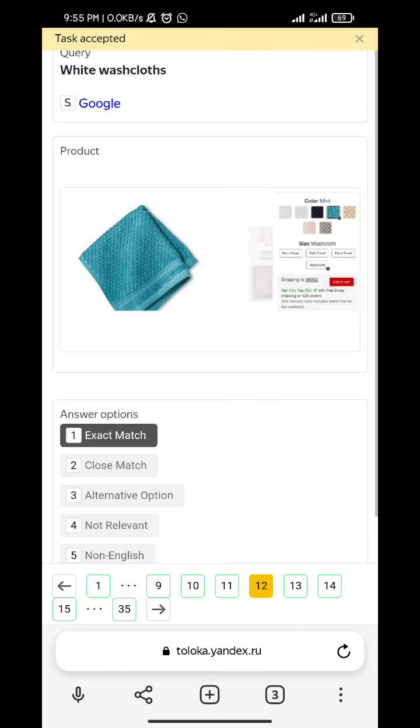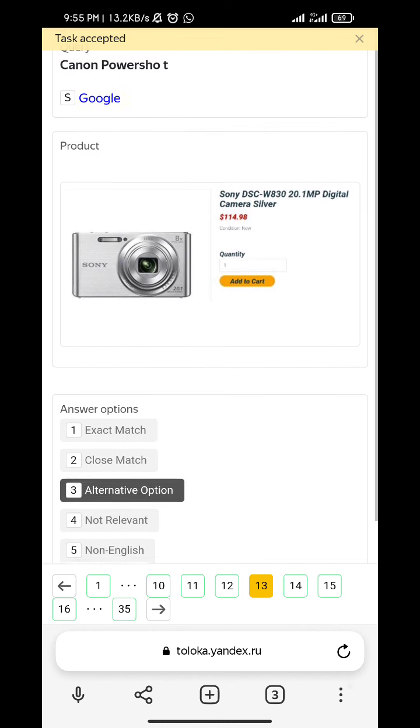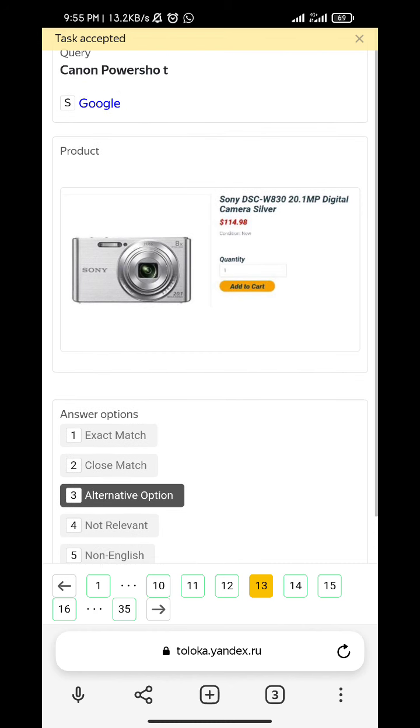White washcloths - exact match, exact match, exact match. Canon Powershot - alternative option.